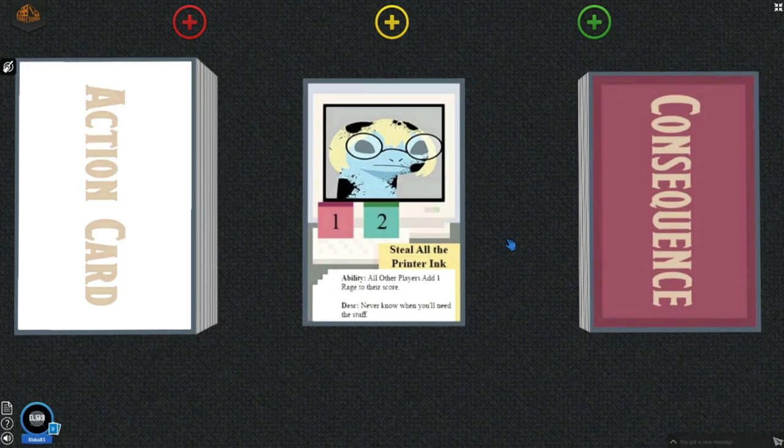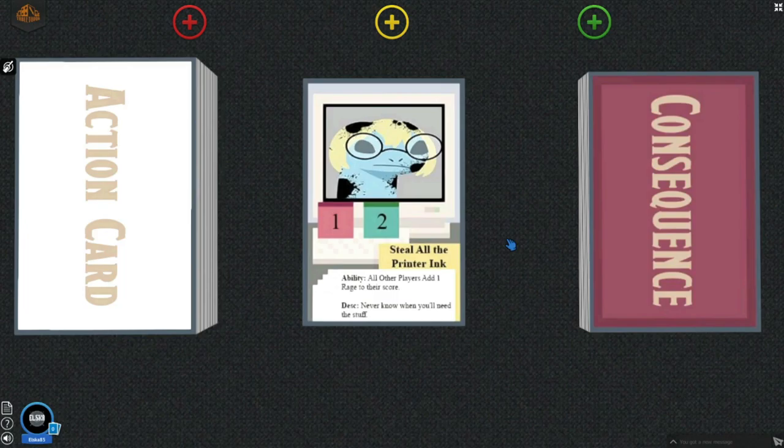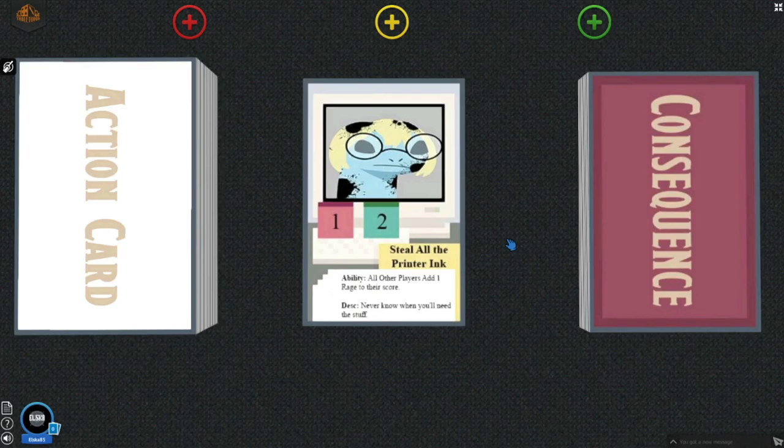Rage points, when played, will affect your rage meter. Chaos points are added to your chaos score, which will be tallied at the end of the game. The player with the most chaos points at the end of the game is declared the winner.